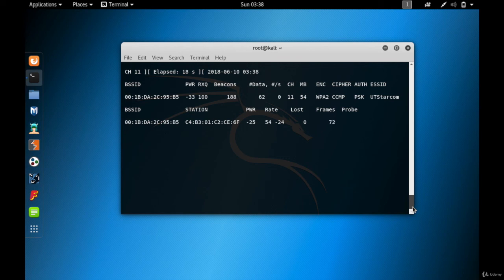This is how you capture packets coming from a particular access point using airodump-ng. Thanks for watching, see you in the next video.